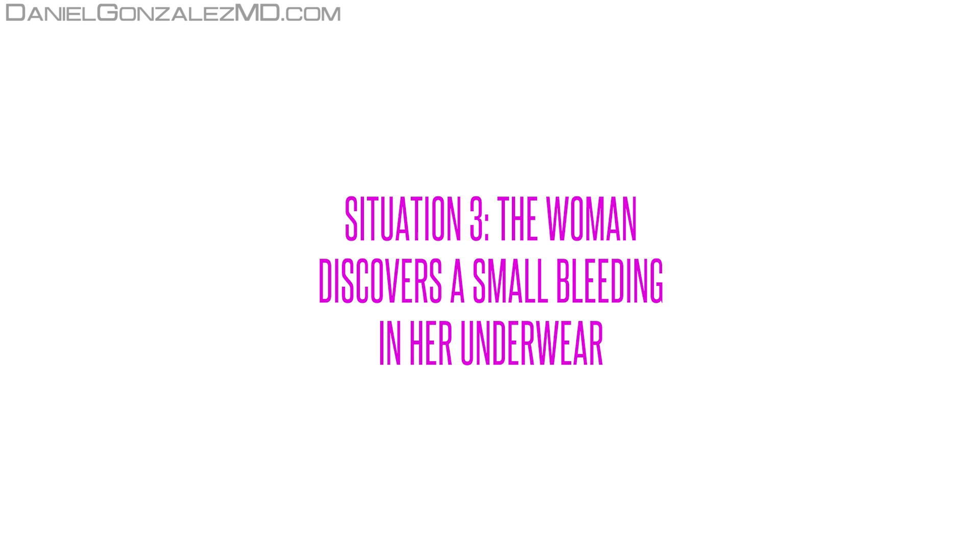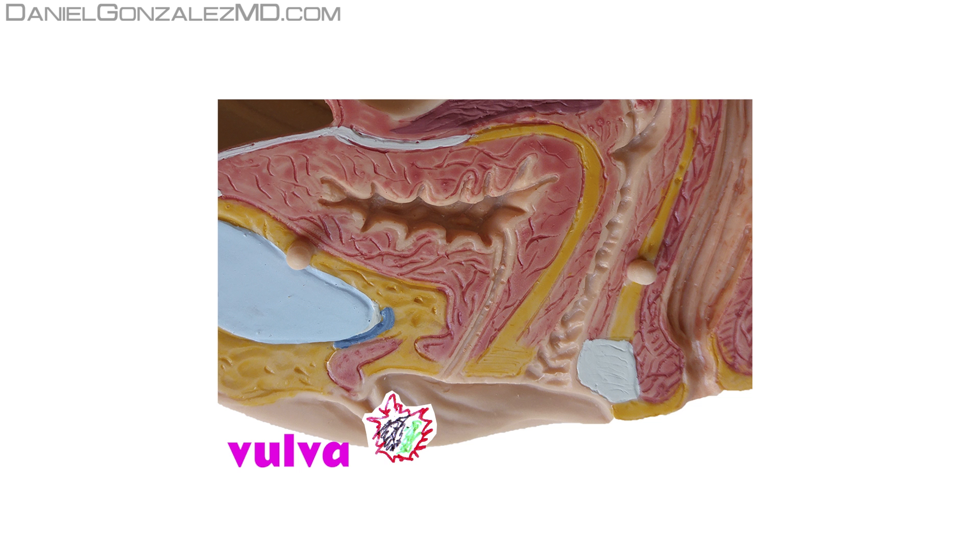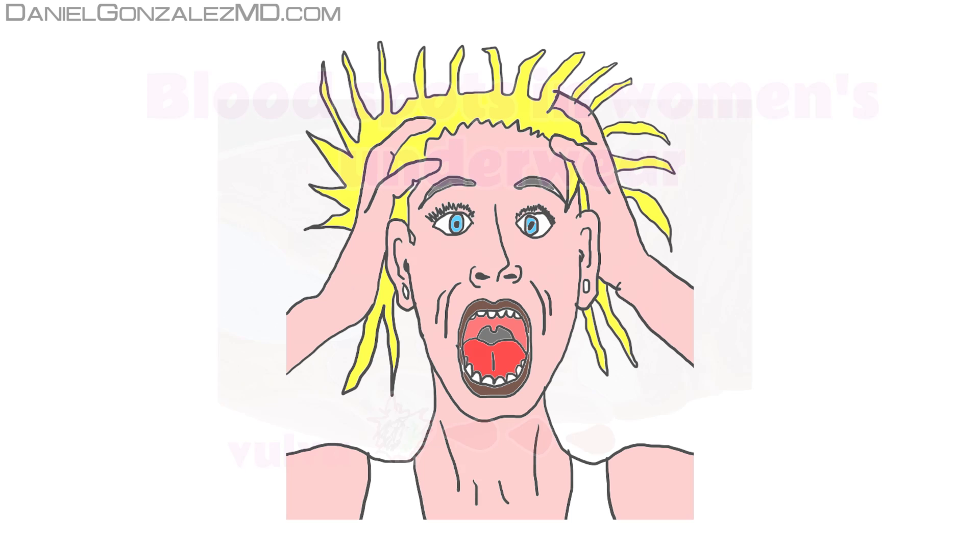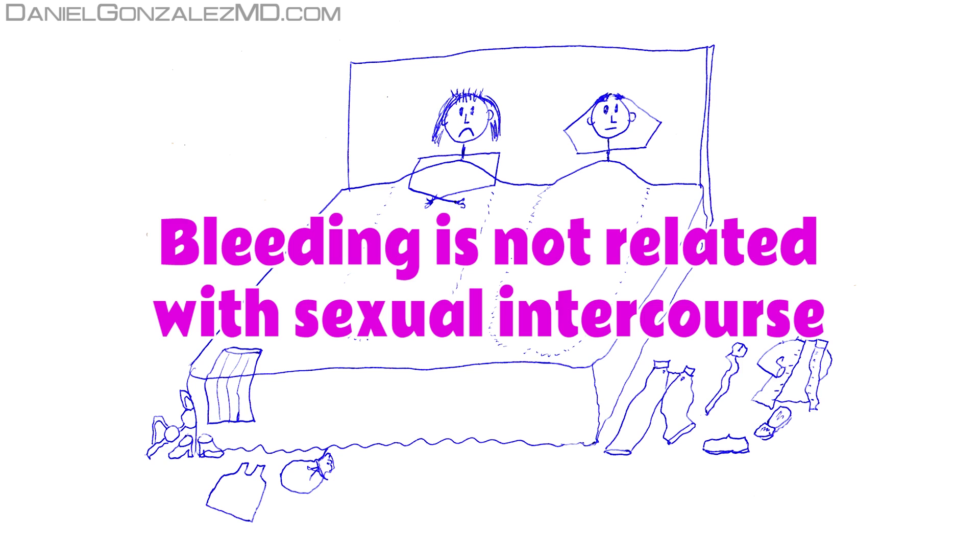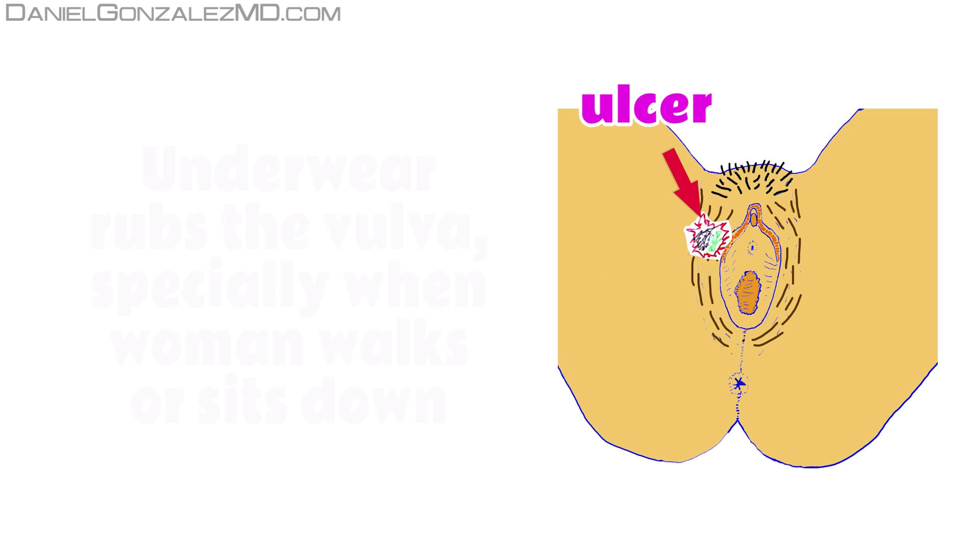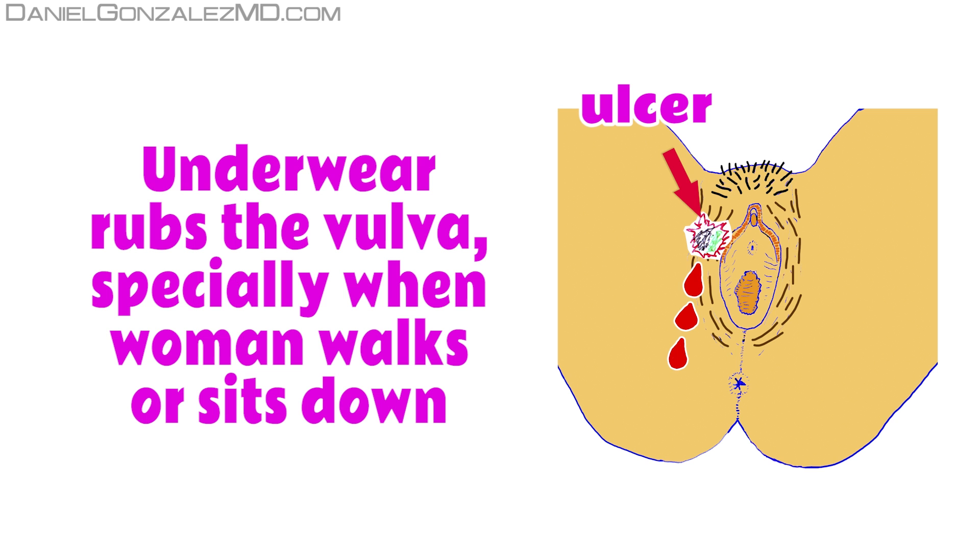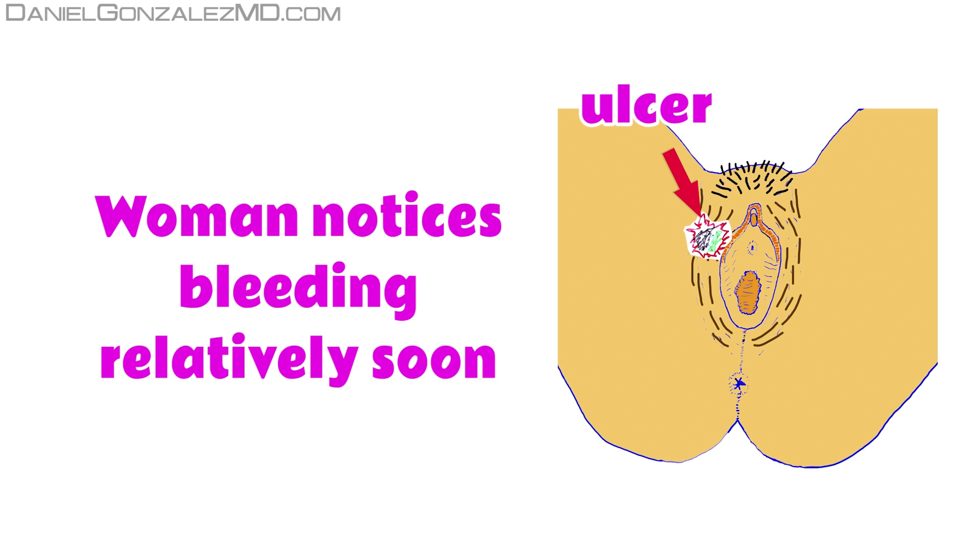Situation 3: The woman discovers a small bleeding in her underwear. If the vulvar cancer is ulcerated, it is very frequent that it produces a serous and bloody secretion that stains the woman's underwear. Like cancers of the cervix and vagina, this bleeding can occur in the absence of sexual intercourse. The ulcerated tumor rubbing with the underwear, especially when the woman walks, bleeds even when the ulcer is very small, so the woman notices it relatively soon.